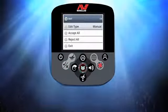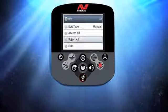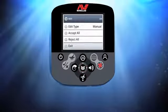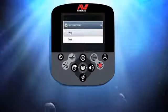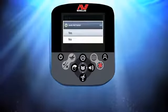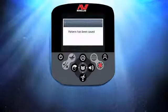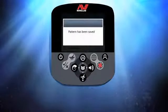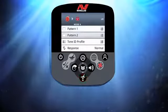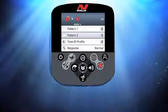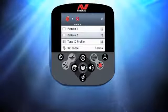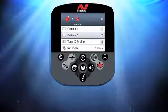Once I'm happy with my constructed pattern, I press Menu and scroll down to Exit. Pressing the Menu button again, I'm prompted to save my pattern. I select Yes and press Menu to save it. I would then normally repeat this procedure to build Pattern 2, ending up with two custom patterns within my new mode, which I can toggle between via the Detect button while metal detecting.